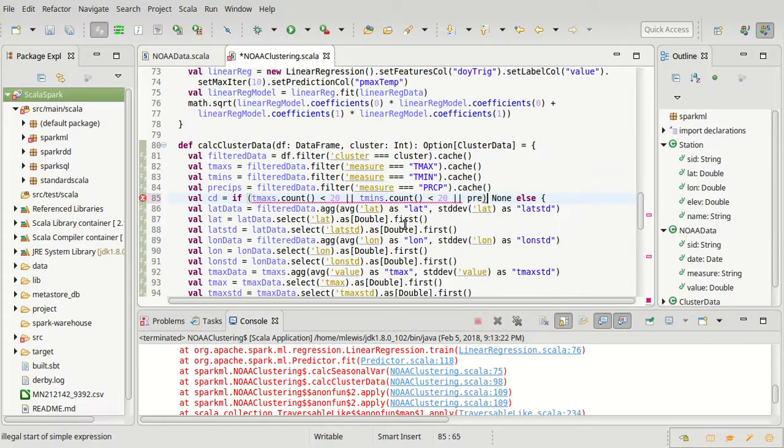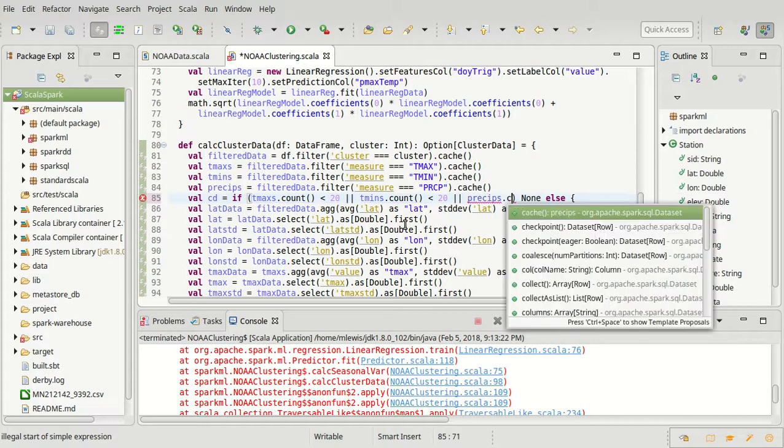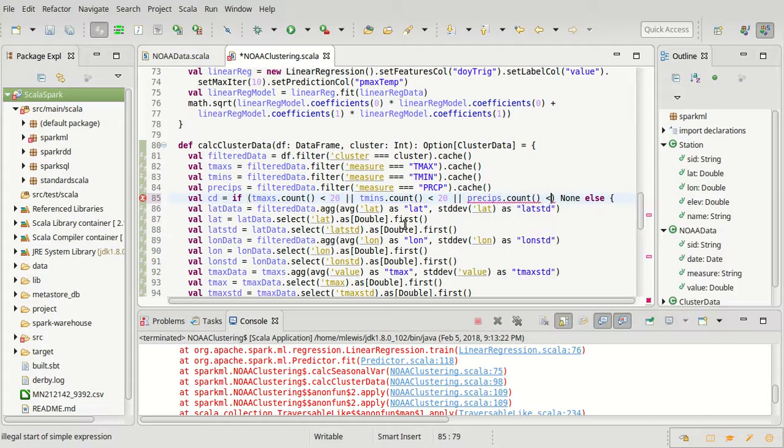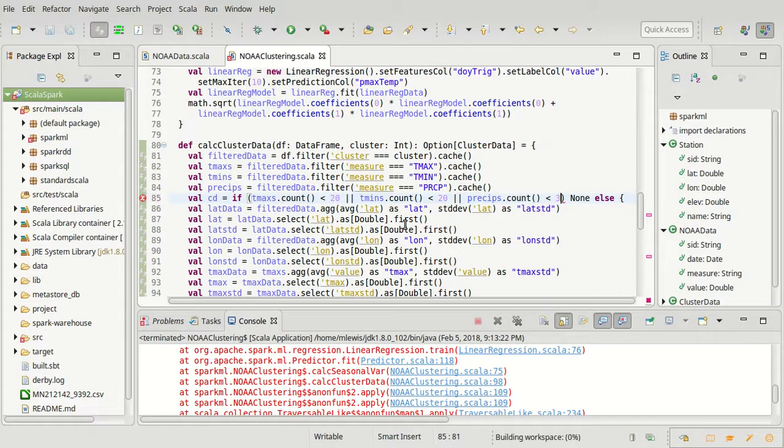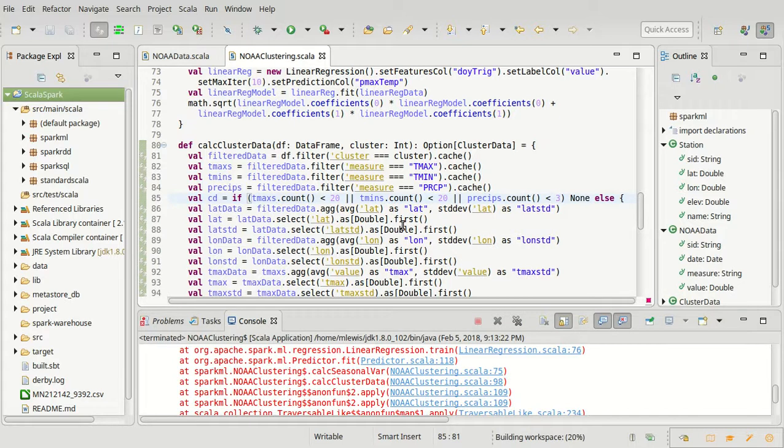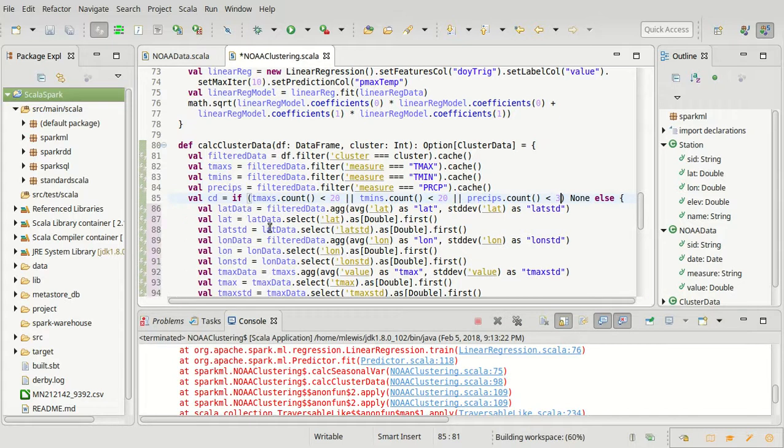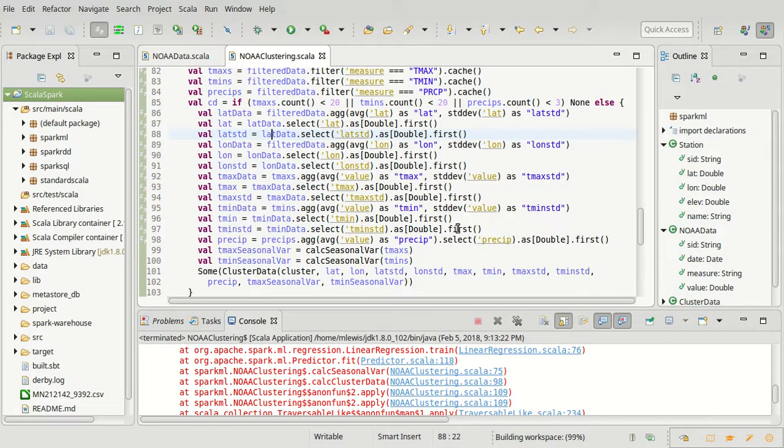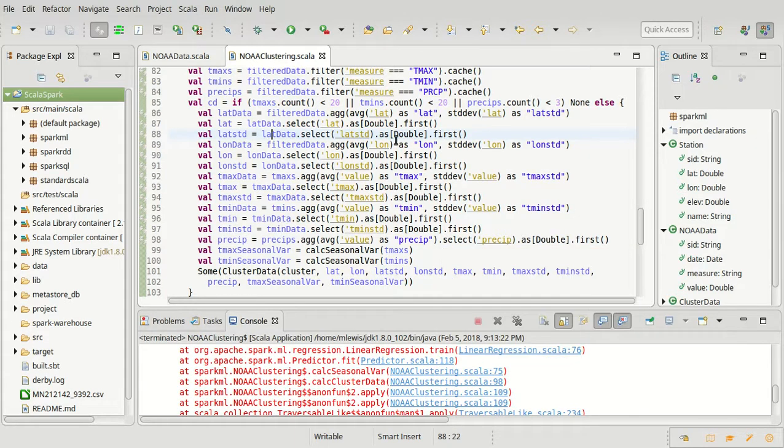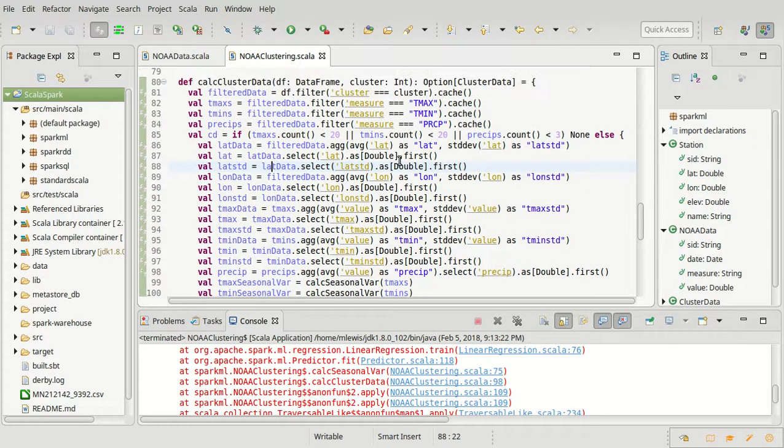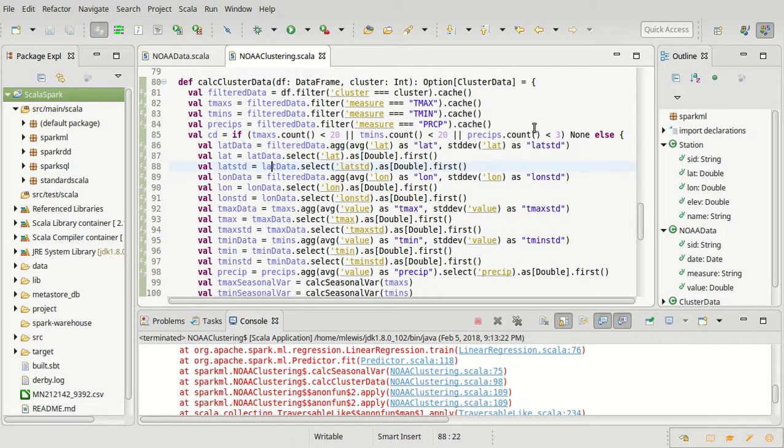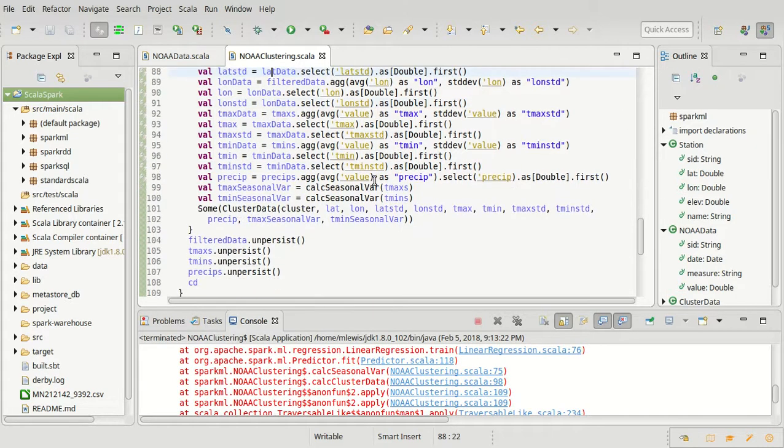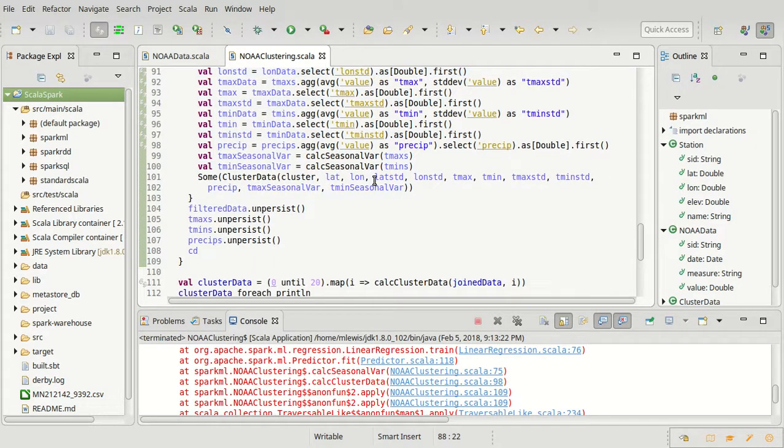Or for precepts, this one I could probably go for less. How about three? Because all we're doing with it, we're not trying to do a linear fit on it. We're not trying to do a linear fit. All we're trying to do is get an average for precipitation. So if I have three data points for precipitation, I guess I'm willing to accept this data point.